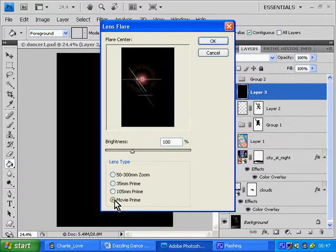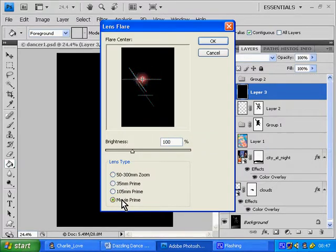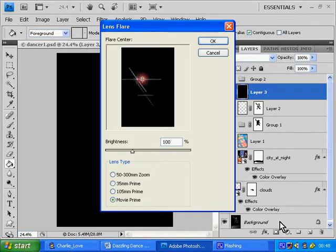And choose Movie Prime from the four types of Lens Flare. Just left click Movie Prime and then click OK.